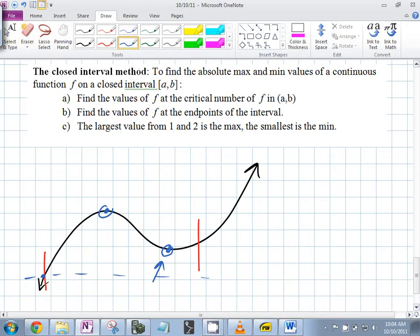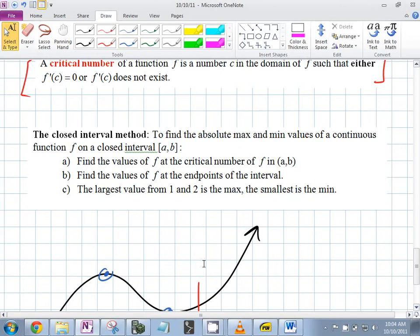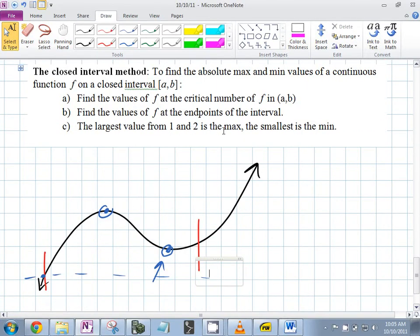Always check where the critical numbers are — also where the derivative is equal to zero. When you're looking for highest and lowest points on a closed interval, always also check the endpoints. It's a really easy way to do a ton of work and then not get the answer point. The largest value from steps one and two is the max; the smallest is the min.